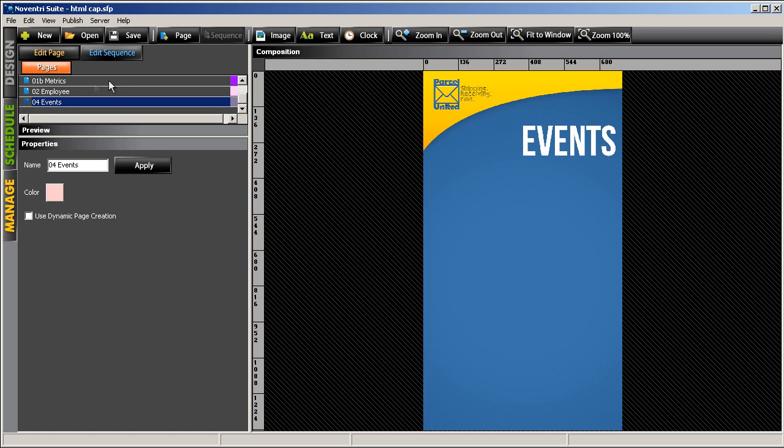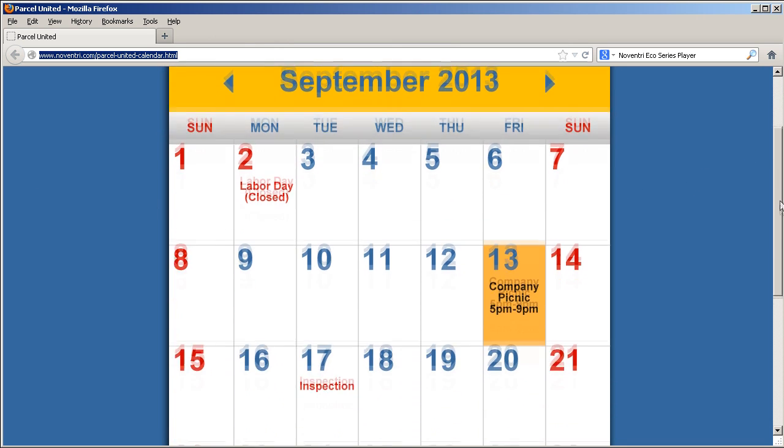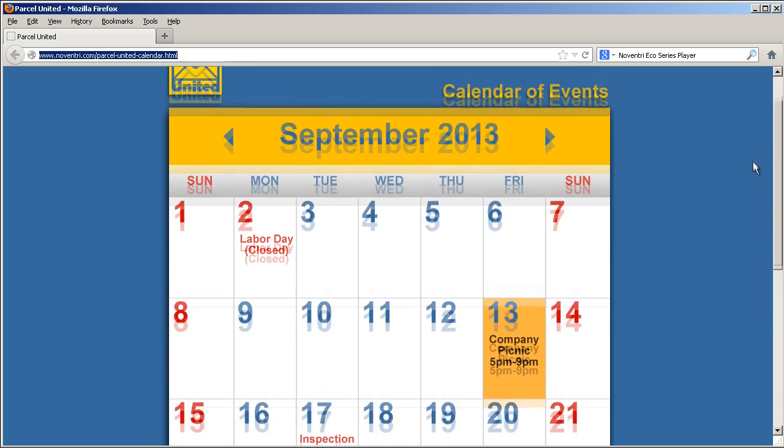Now if we go to the company website, we can see that the calendar has already been created on the web page, so we're going to pull our calendar information from this page.